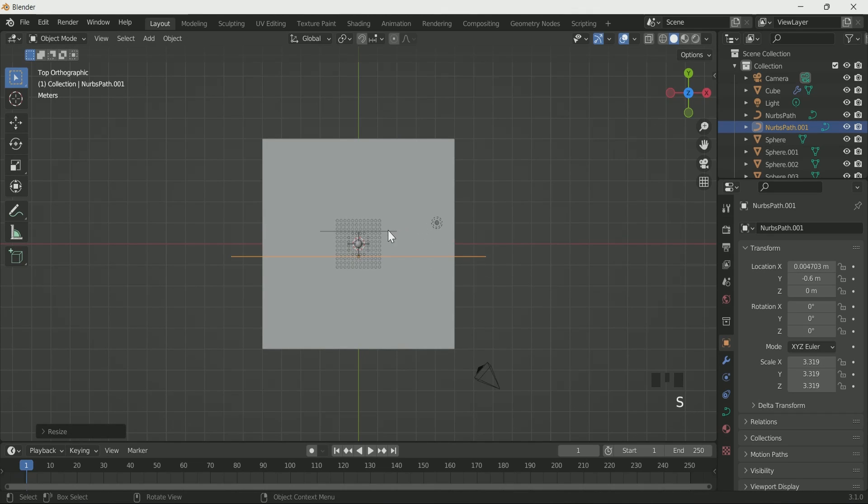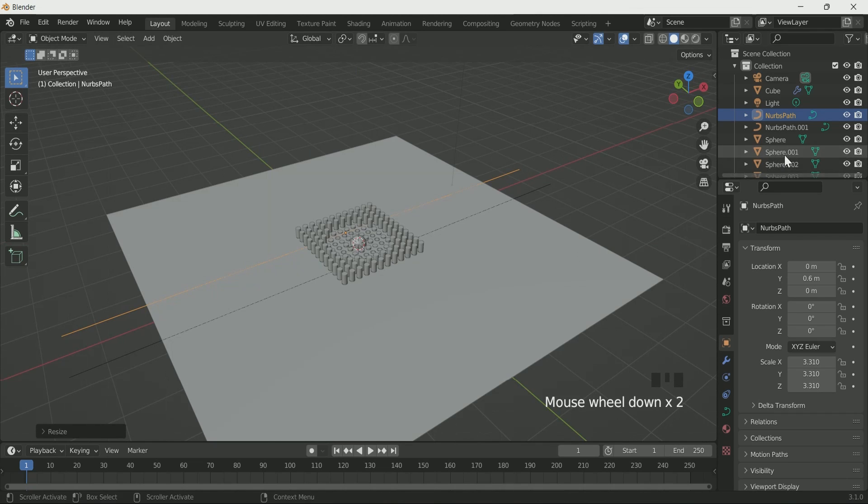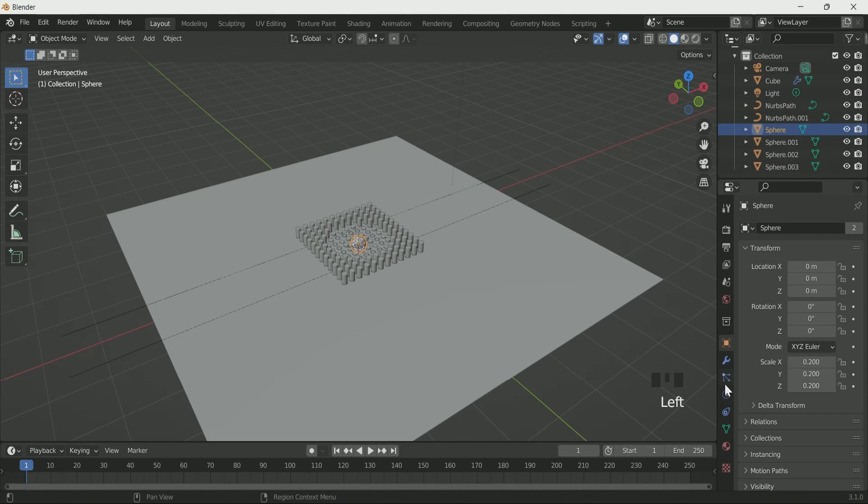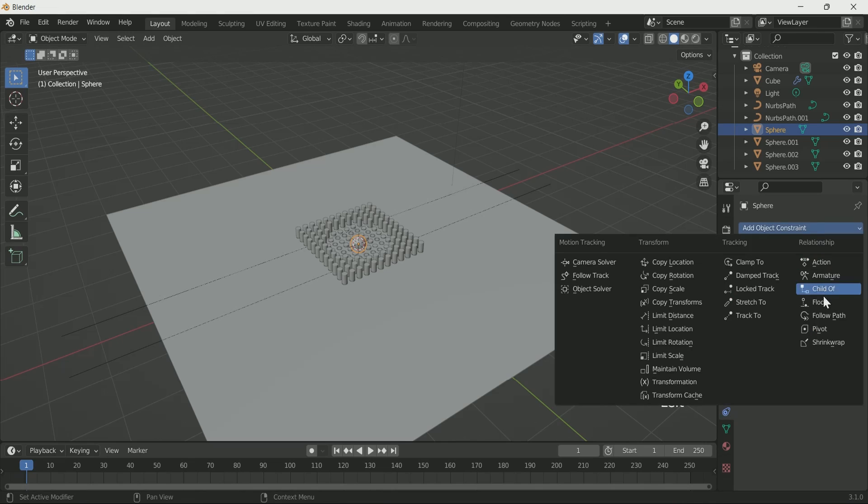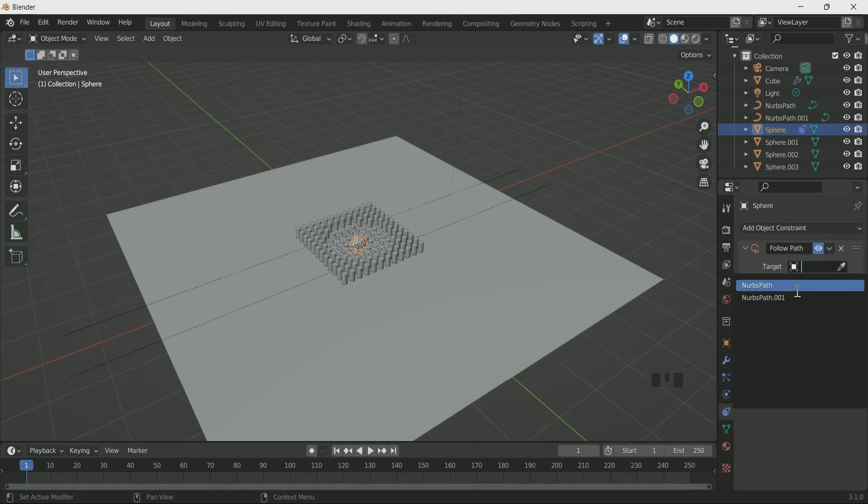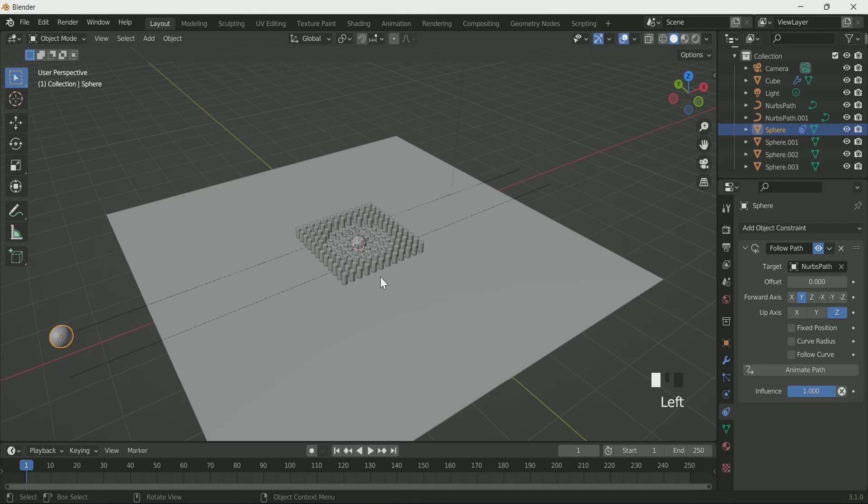Scale both the path curve by pressing S. Now select one sphere and go to the constraint setting and select follow path. Then select one Nurbs path on target. This will set the sphere on the path curve.